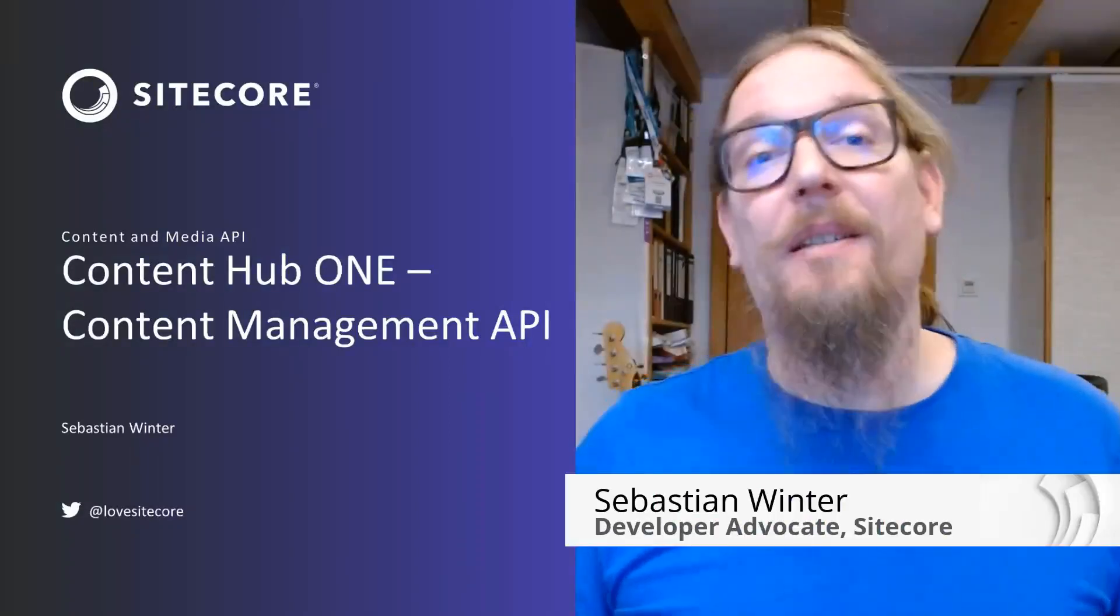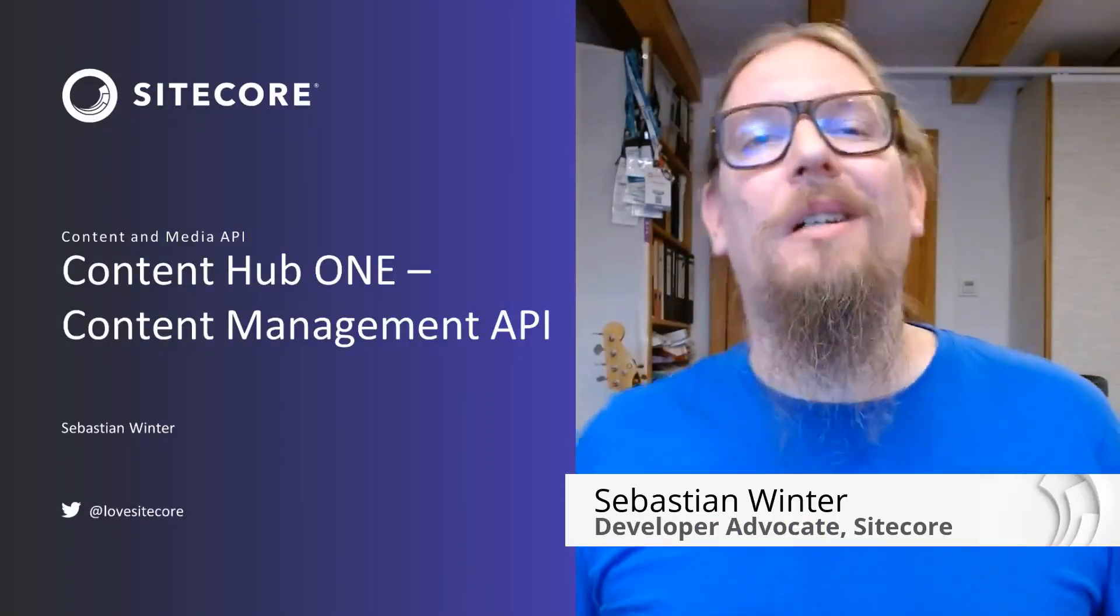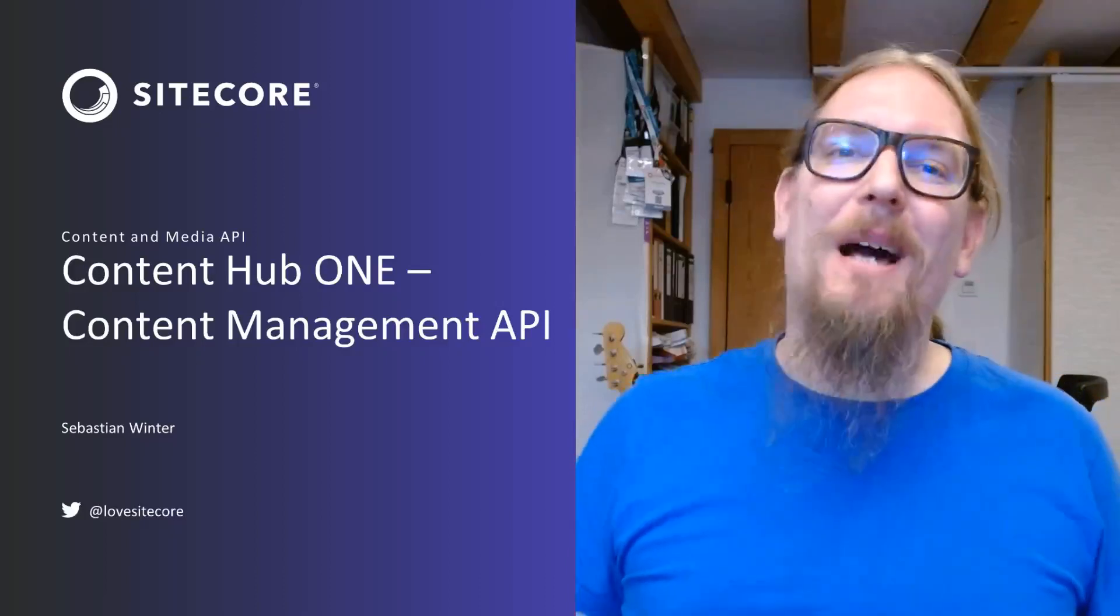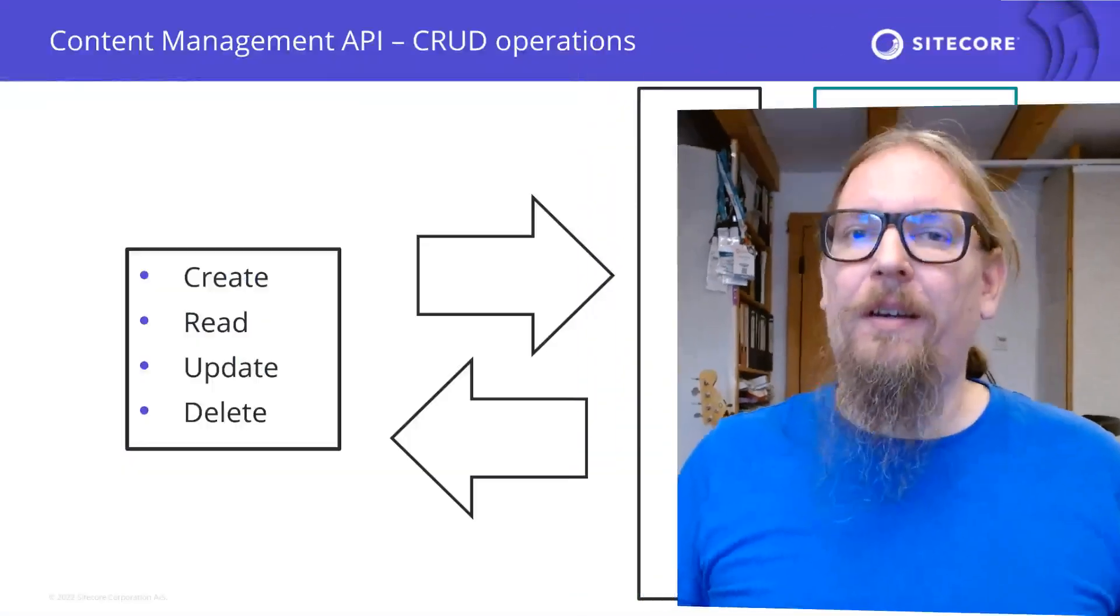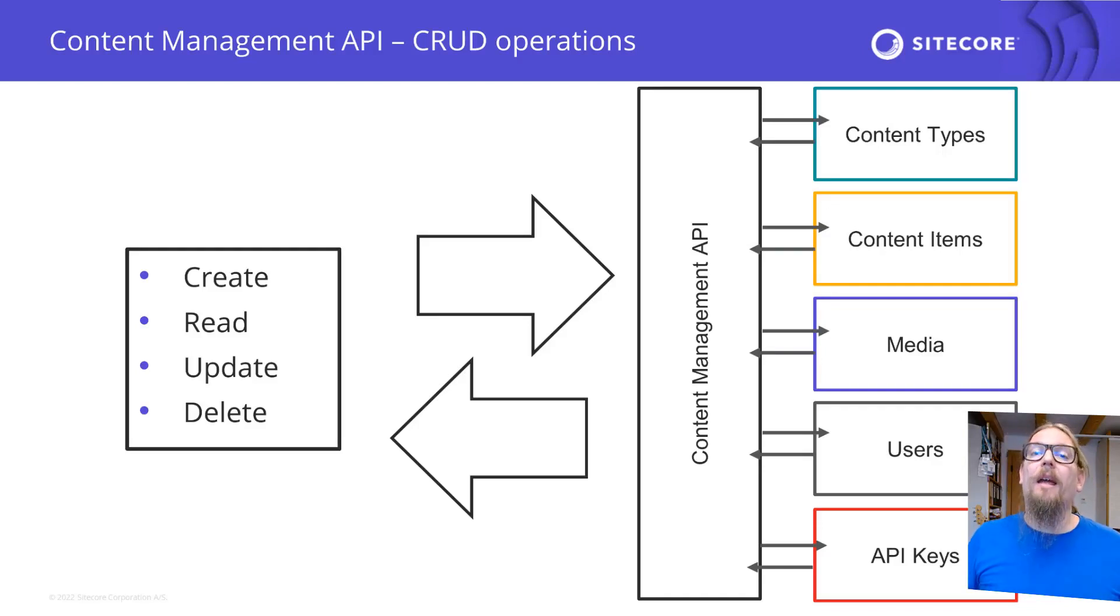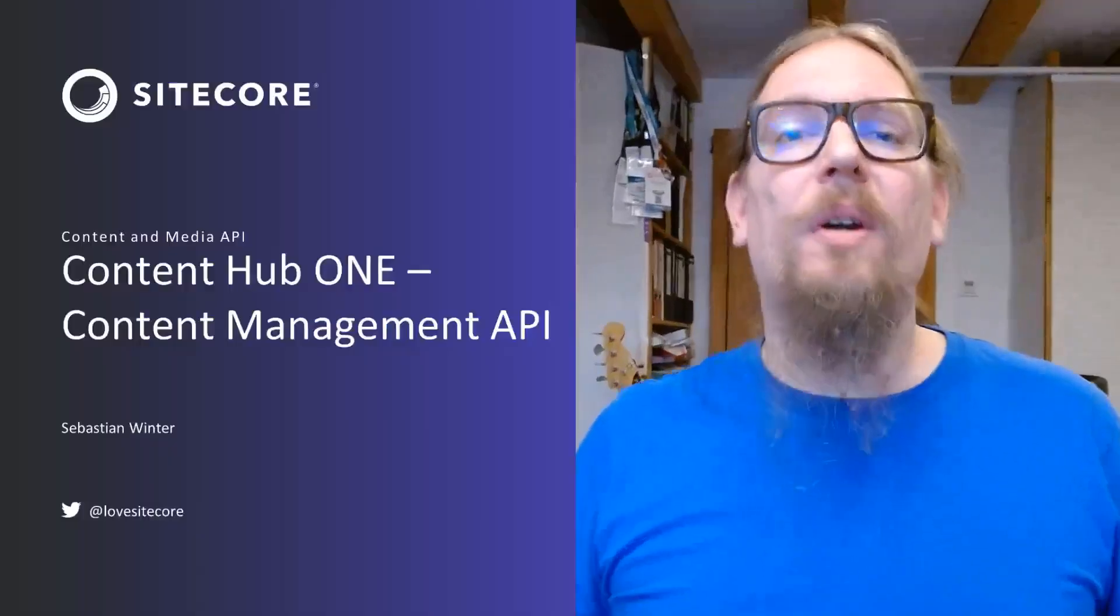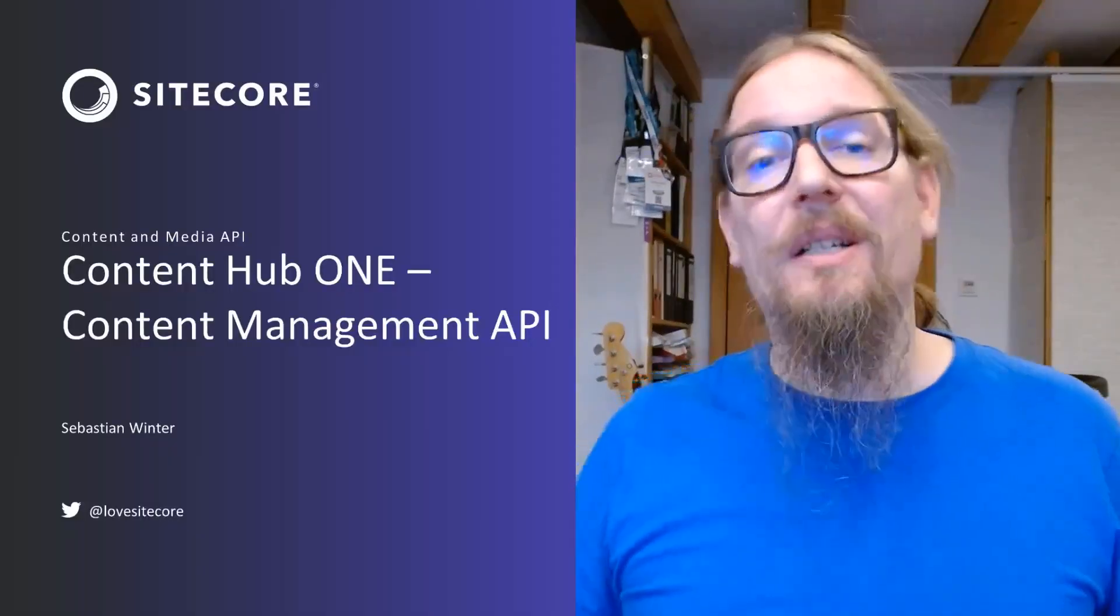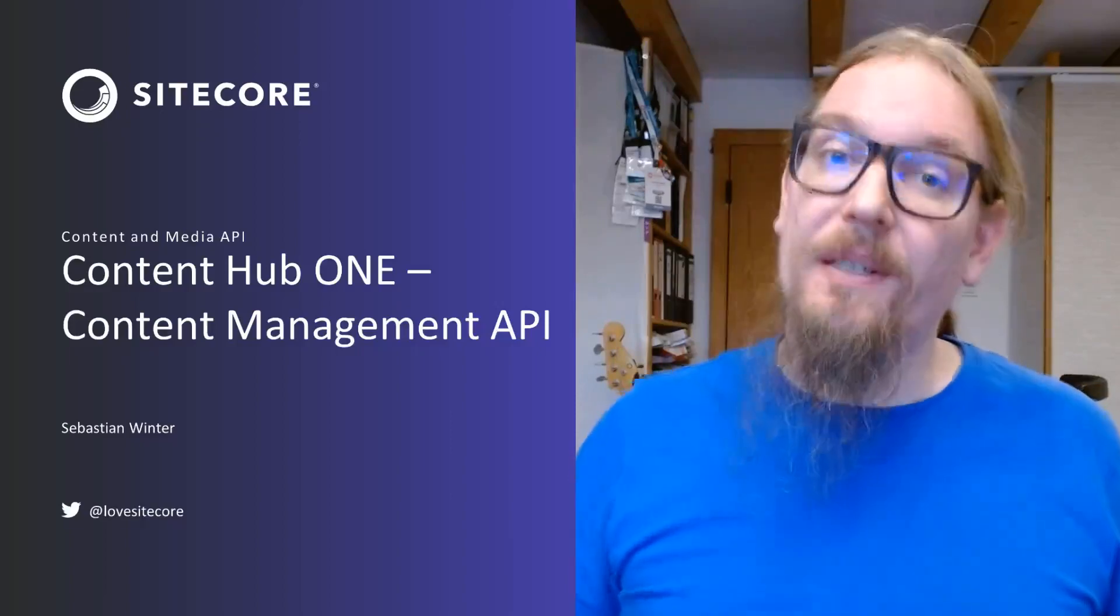Hi, this is Sebastian from Sitecore. Today I would like to introduce you to the Content and Media Upload API of Content Hub 1. This helps you perform CRUD operations, meaning create, read, update, or delete for content types, API keys, users, and content media items. We're going through a lot of examples so you understand how this helps you in your daily business.